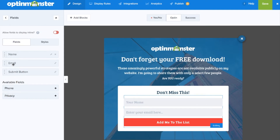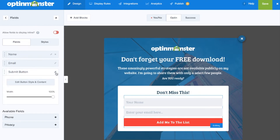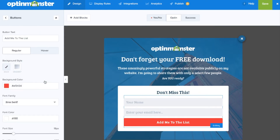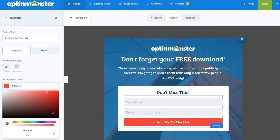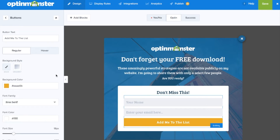Clicking on the pencil icon will allow you to edit the content and style of the button. Here you can adjust fonts, colors, borders and more.